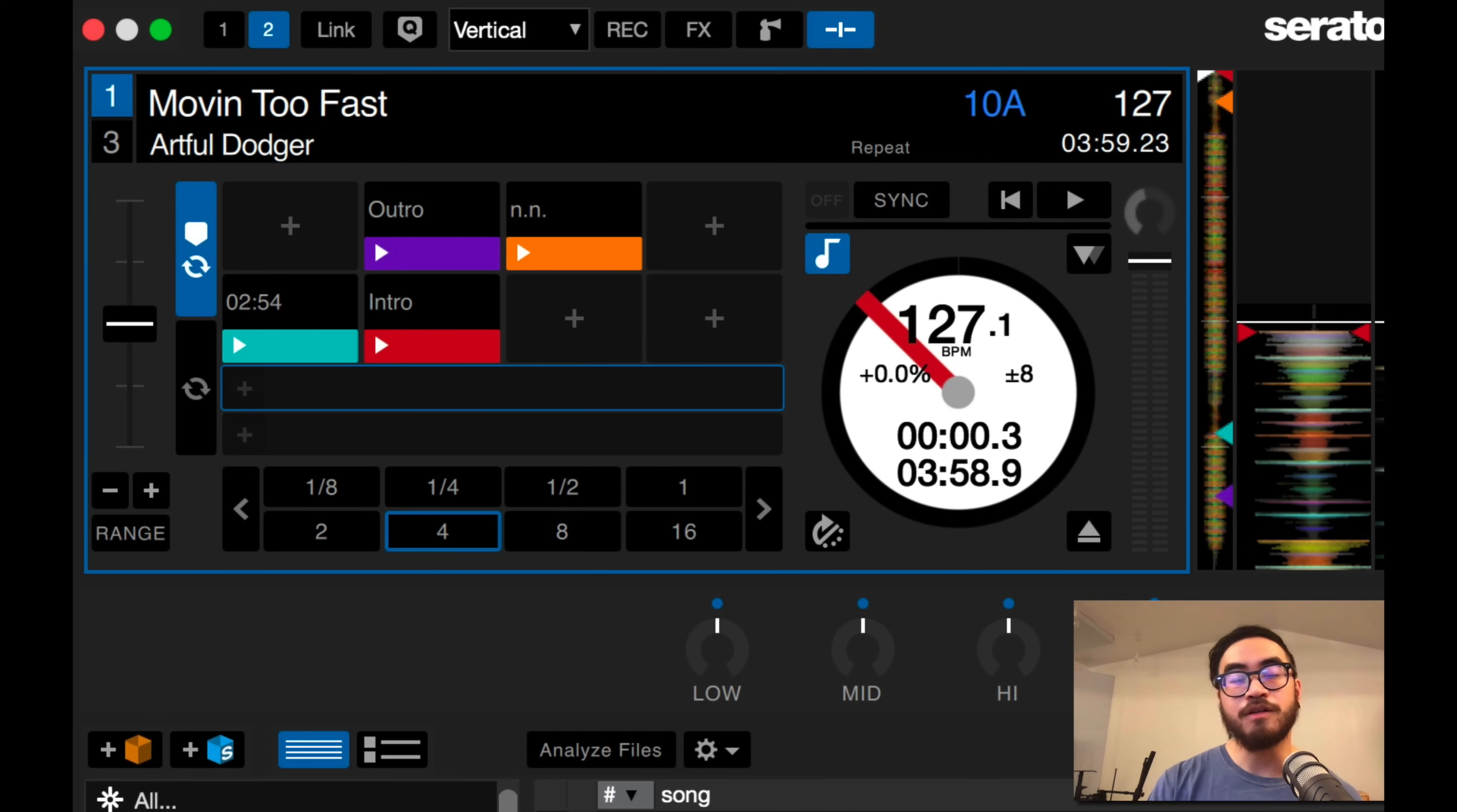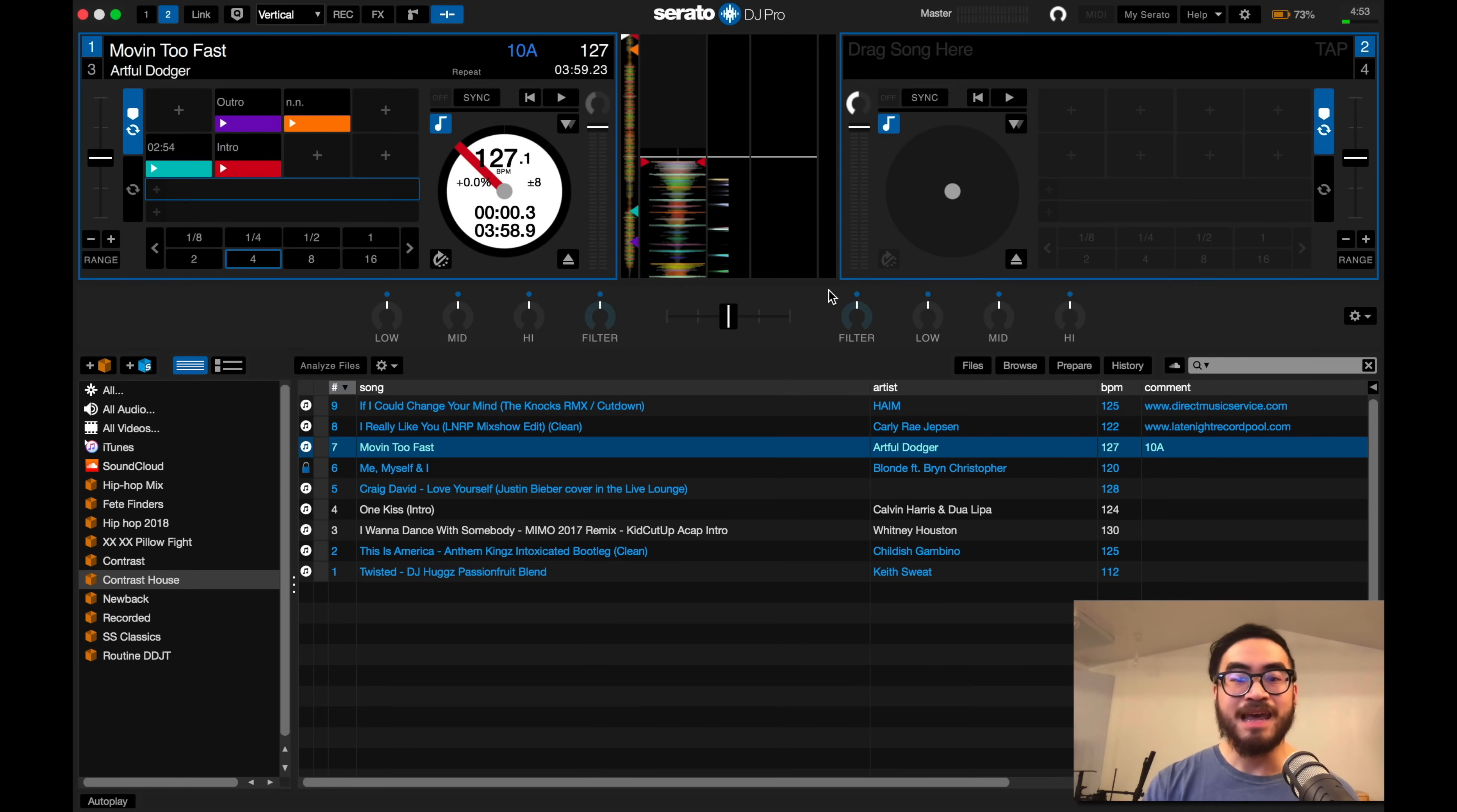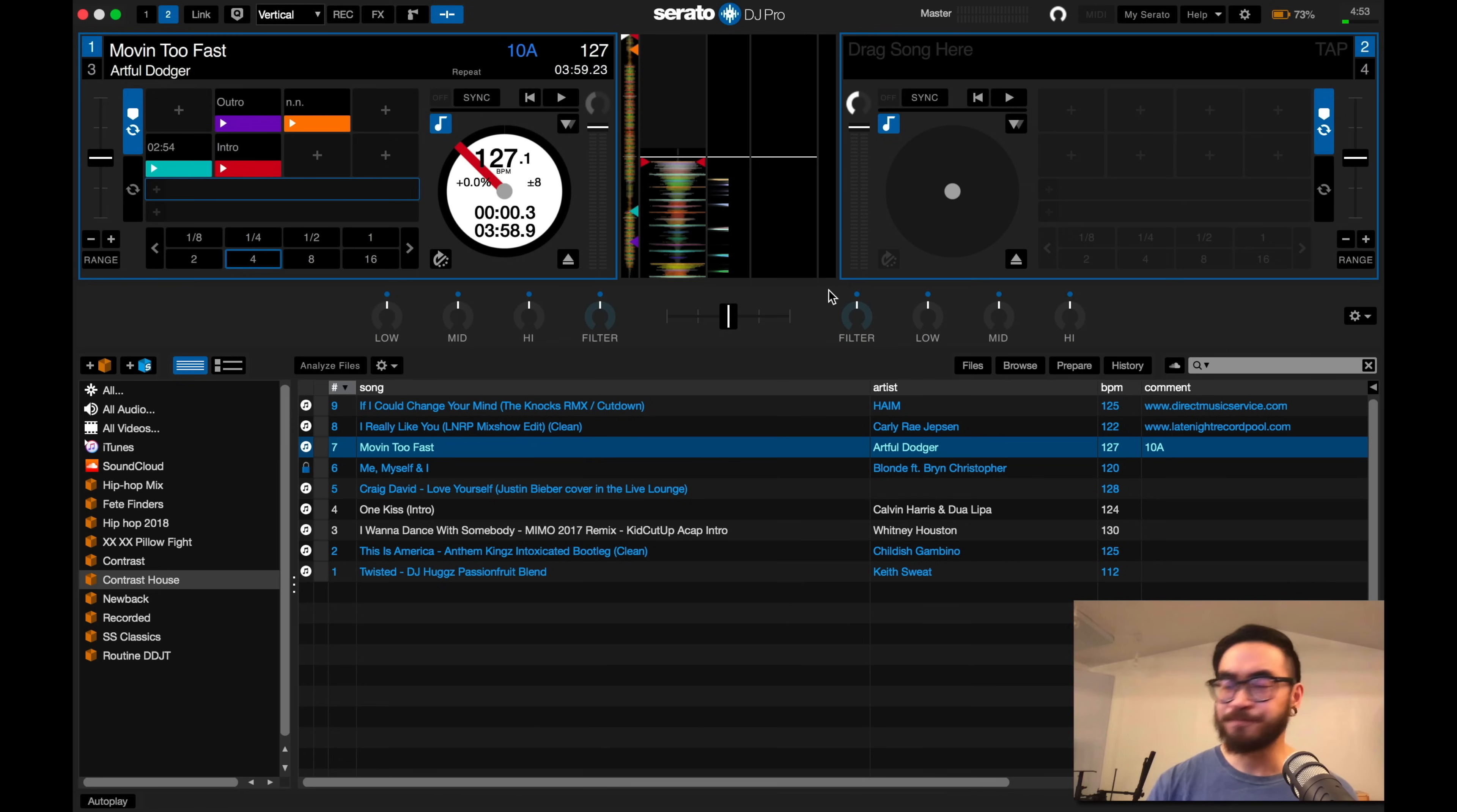This is useful if you're DJing with a controller and you already have specific hot cue positions in the performance pads area that you're used to triggering whenever you're DJing.